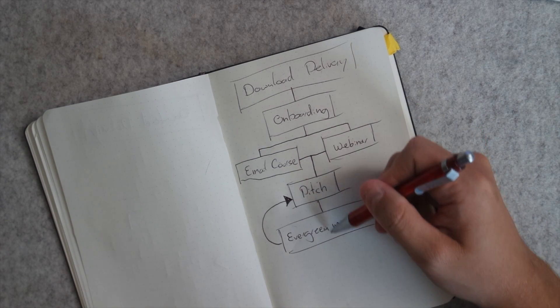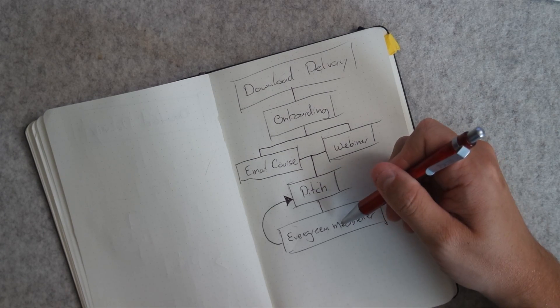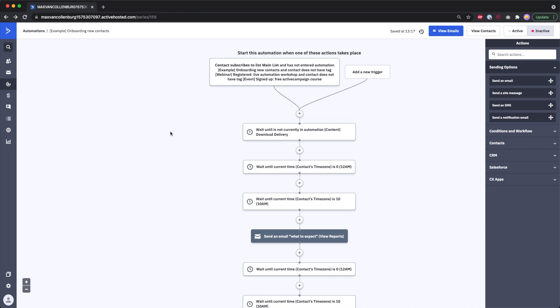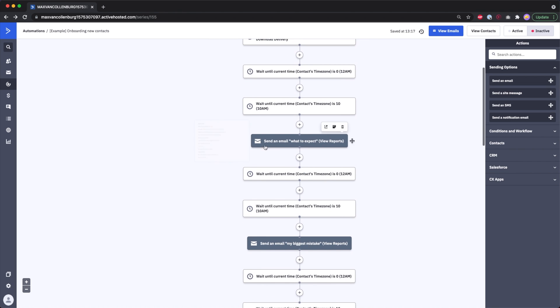Then they go back into the evergreen newsletter and the cycle continues. These automations inside ActiveCampaign are truly incredible — you can automate all the steps, all the emails, and move people between automations. Those are the things I love most about ActiveCampaign, but it's not all sunshine — there are also some things I really dislike.